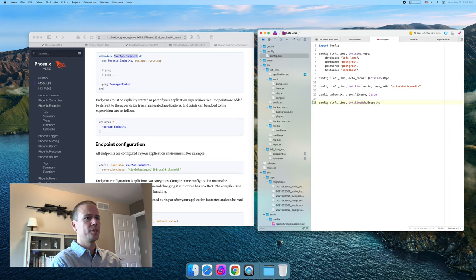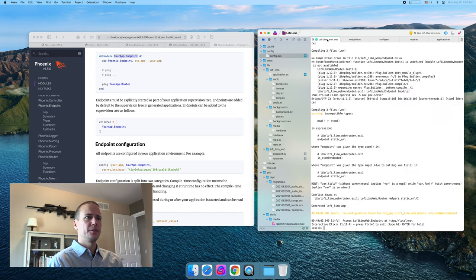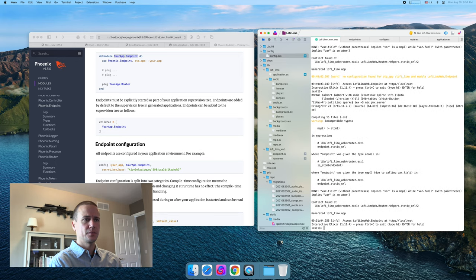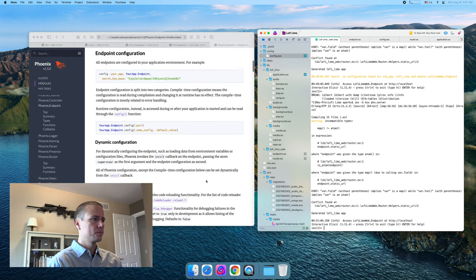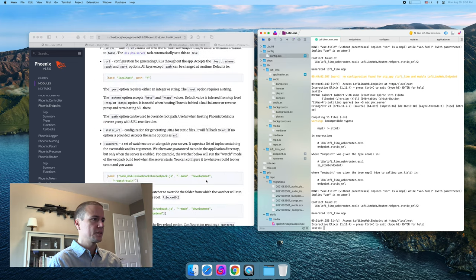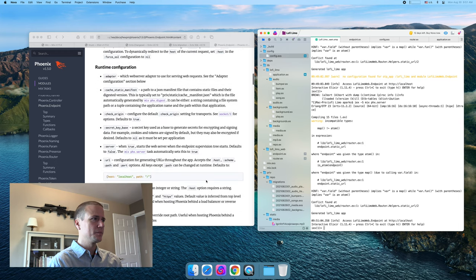I guess it found the endpoint because we used Phoenix.Endpoint, so it knew the name of that module, but now it's looking for all of the configuration that it doesn't have. Let's put an empty configuration — my guess is it's going to complain. It's not quite telling us everything, like the minimal that it would need here.